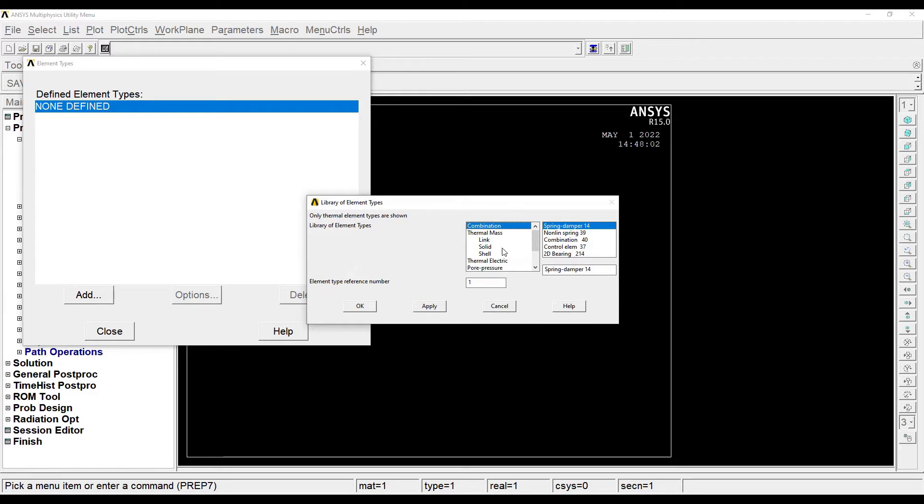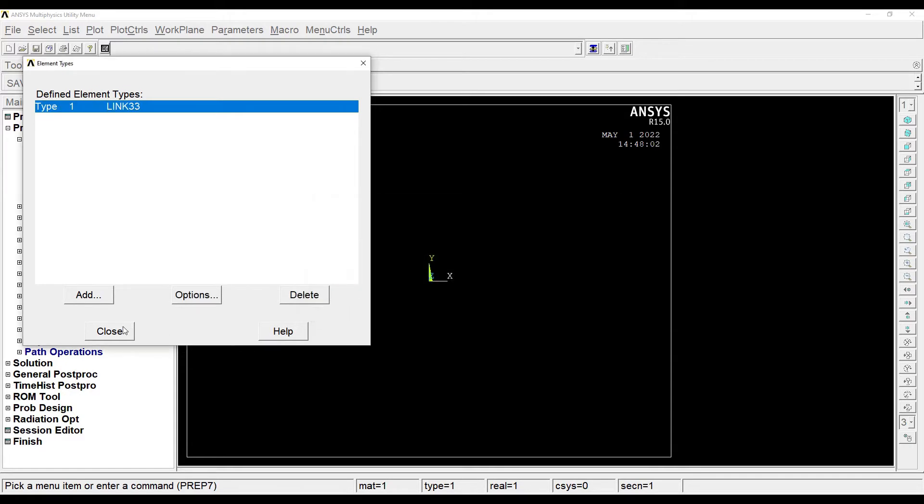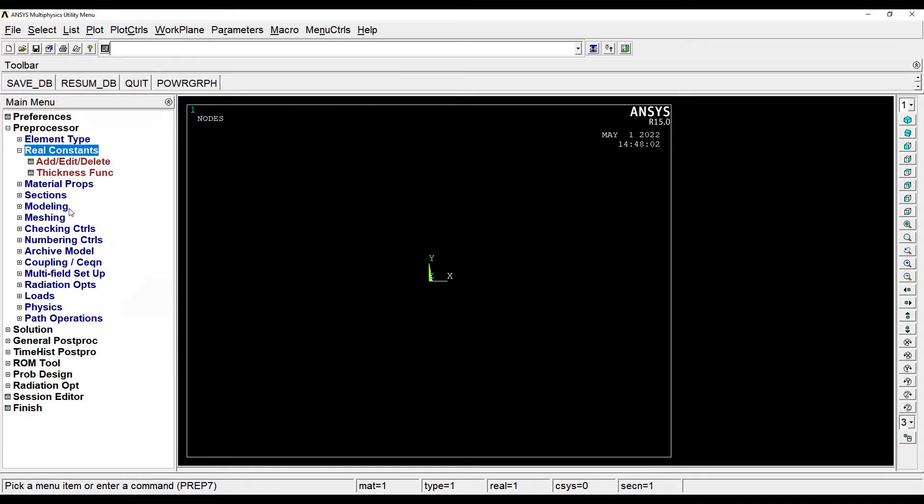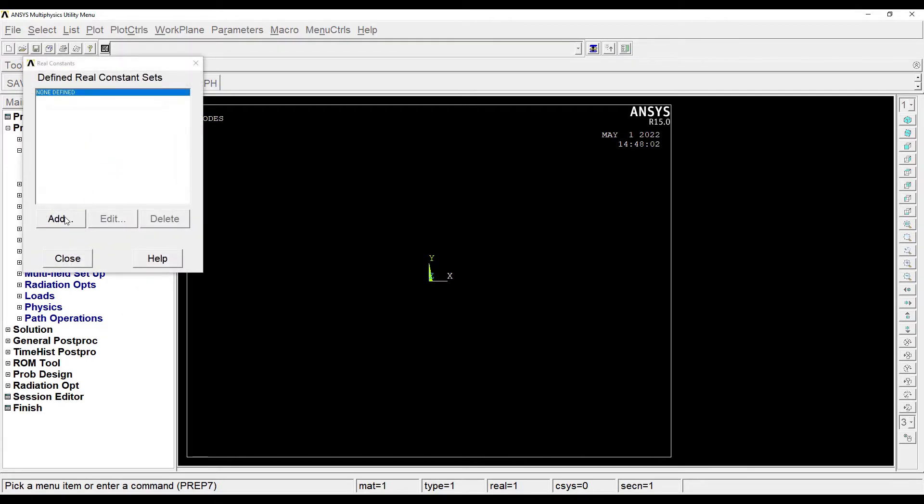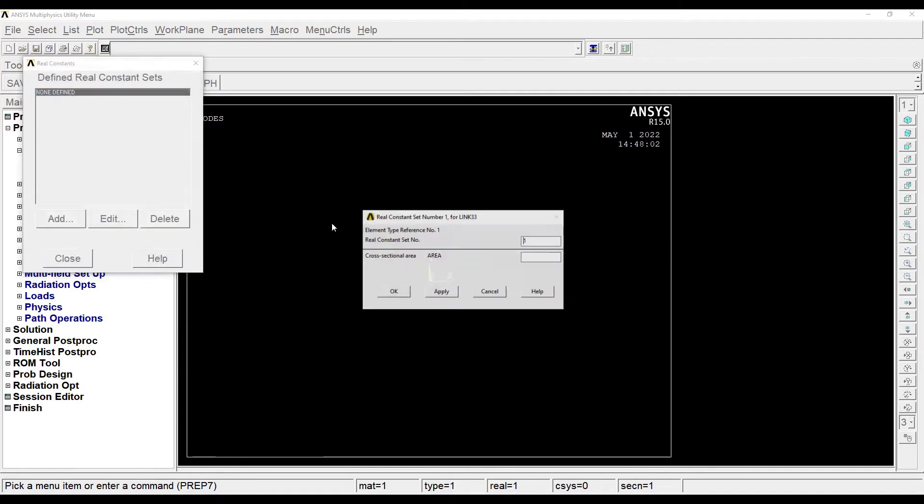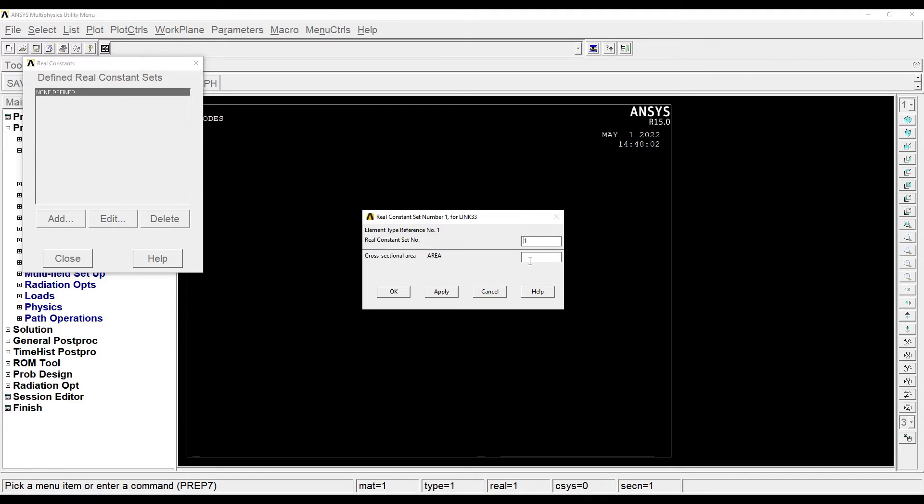I'll choose Link 3D conduction 33, OK, Close. Then I'll go to Real Constants, Add Edit Delete, Add. This is type 1 Link 33 which we have just created. That is what we have to choose. The real constant set number is 1 because we have only created one element. And the area is not given in this question, so I'm assuming as 1 meter square, OK, Close.